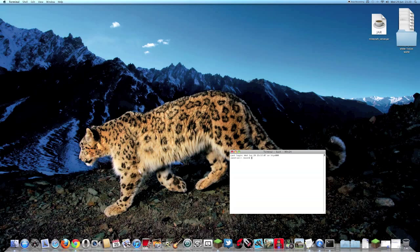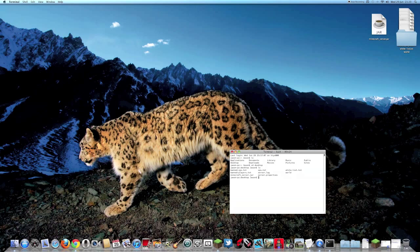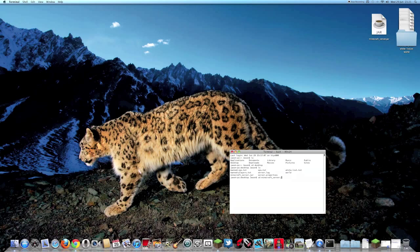you need to type in ls, then cd desktop, then ls again. Then you need to type in cd minecraft underscore server dot jar.